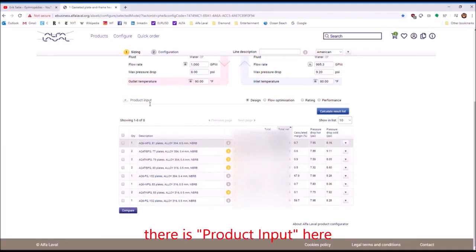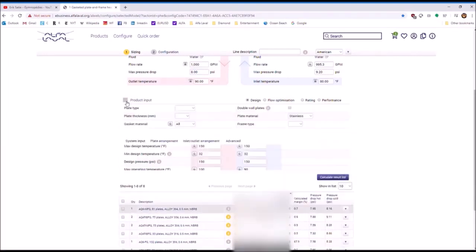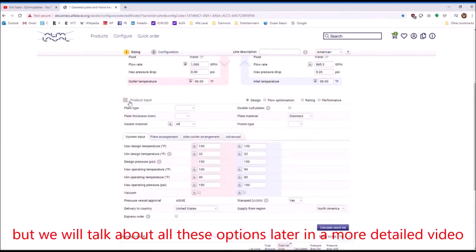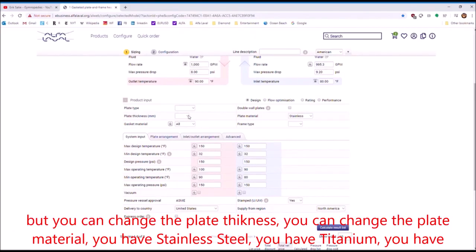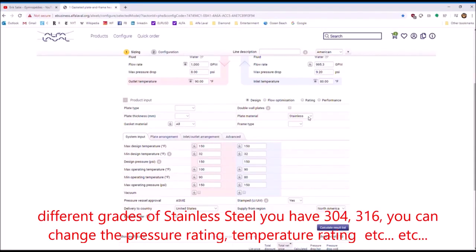There's product input here. But we will talk about all these options later in a more detailed video. This is kind of just a teaser. But you can change the plate thickness. You can change the plate material. You have stainless steel, you have titanium, you have different grades of stainless steel.